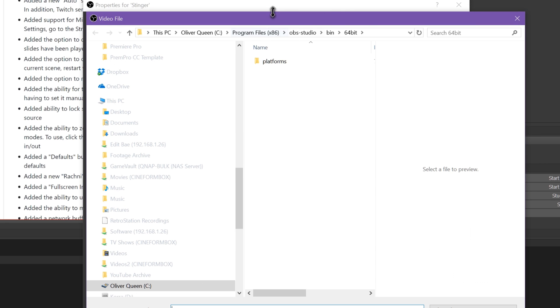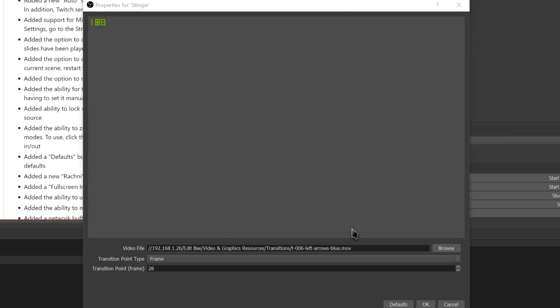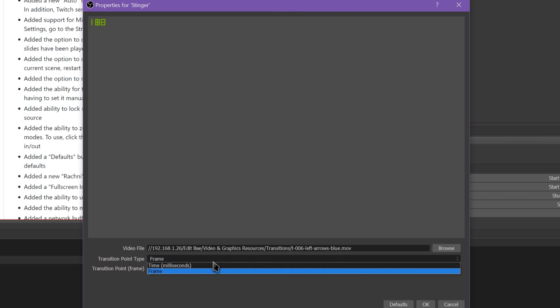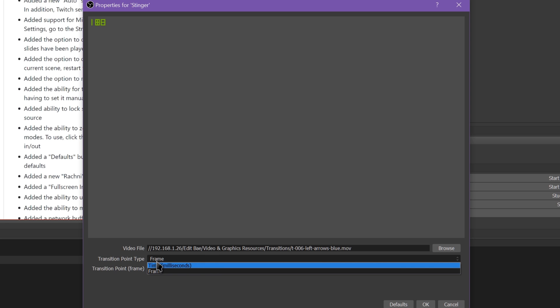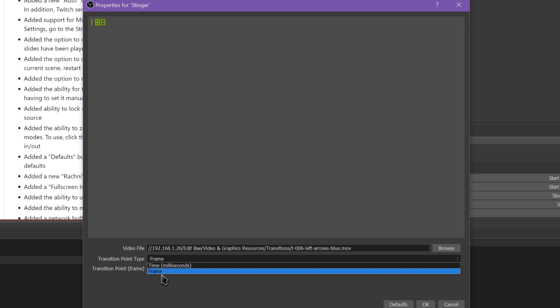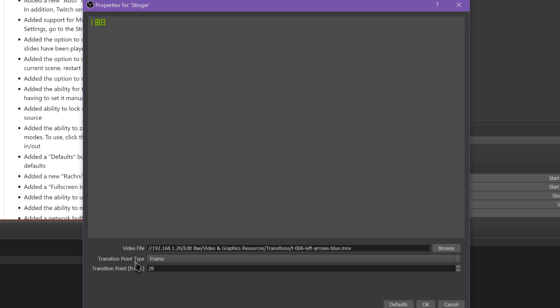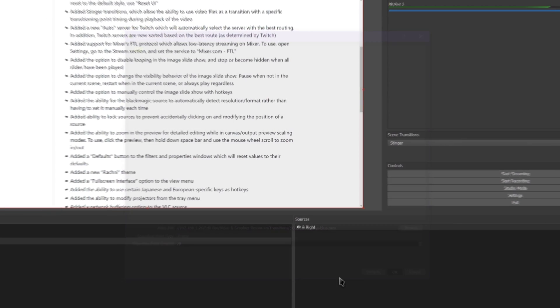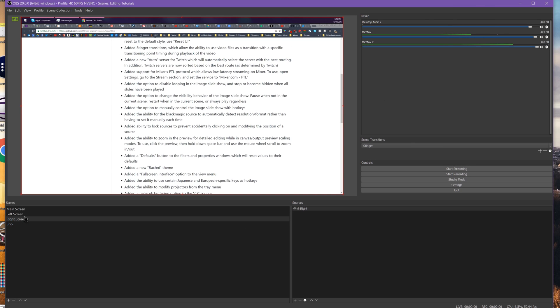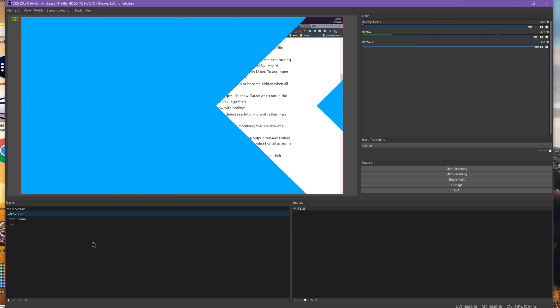So you choose the video file, you browse, I have a whole transitions folder, you choose the video file, and then you choose whether you want to pick the time or the frame for it to switch, because it only switches scenes at a certain point, and usually that's the halfway point of the video. It fills up the screen, then you transition, then it unfills the screen. So I think frame 28 is right for this one. And then if I switch scenes here,